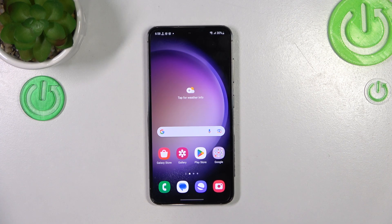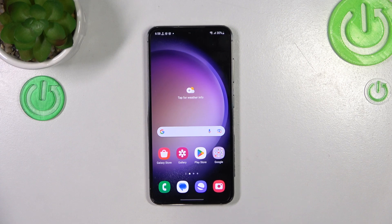Hi everyone. In front of me I've got the Samsung Galaxy S23, and let me share with you how to check total screen time on this device.